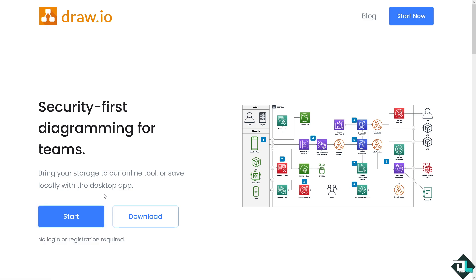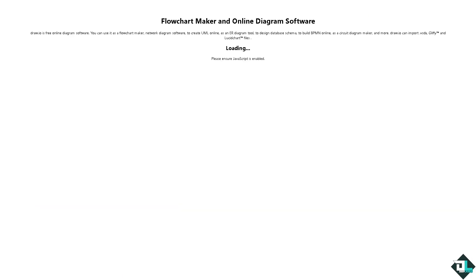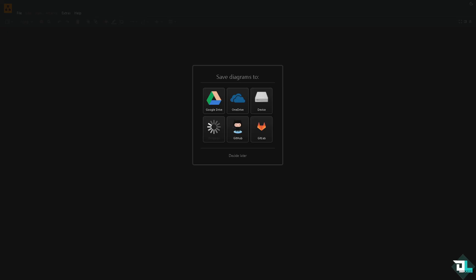You can click the Download button if you want to open it offline or use it as a separate application. But if you want to authorize Google Drive, just click the Start button. This will forward you to a new page where you're prompted to choose a storage location.